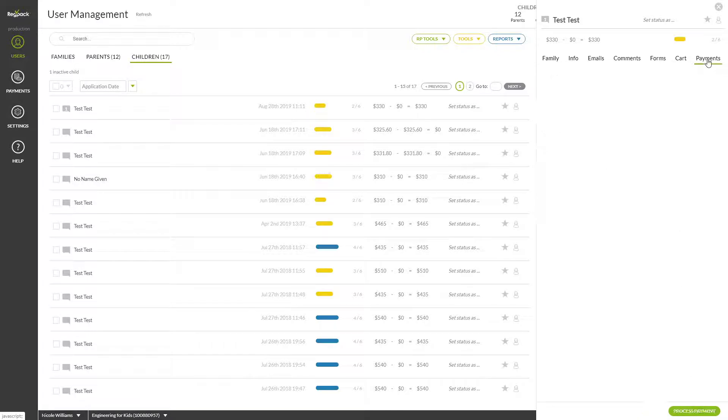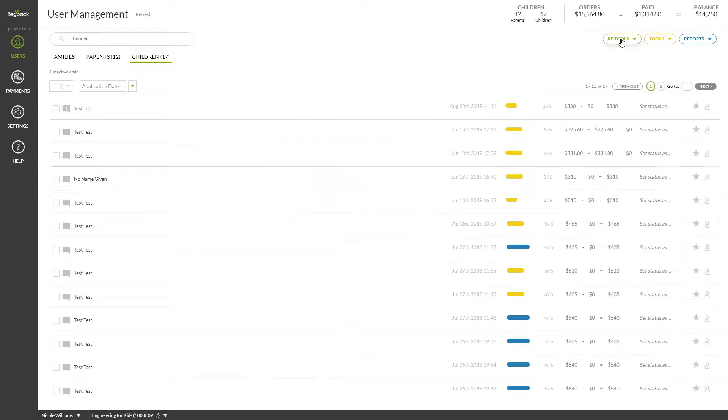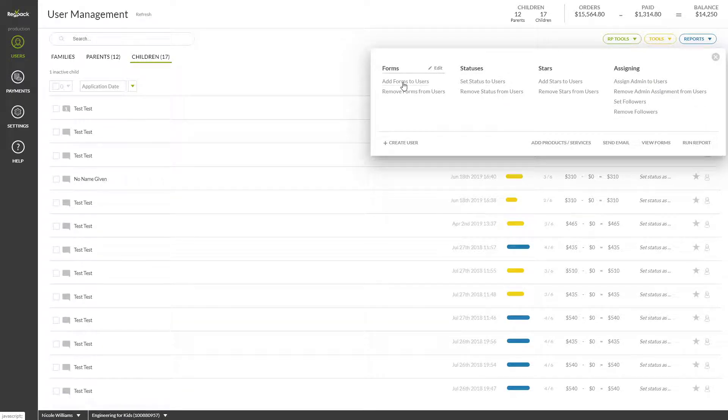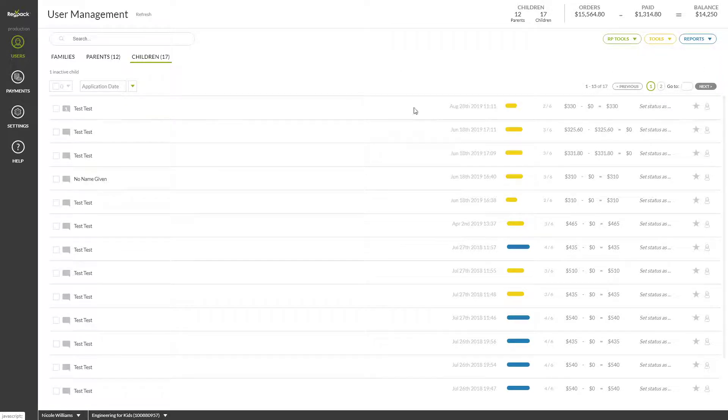The Payments tab will allow you to process payments as well as view all previously made payments. The Tools button will allow you to add a status to your users, add forms, add products, send emails, view forms, and run reports. Note that if you select multiple users, you can perform all of these actions in bulk.